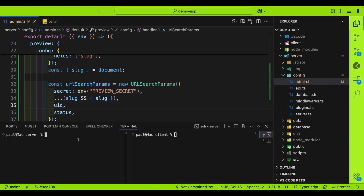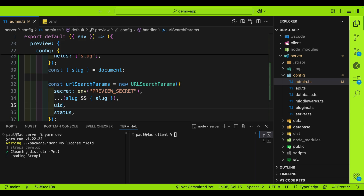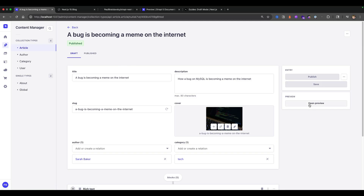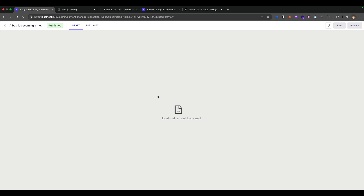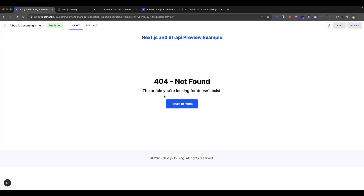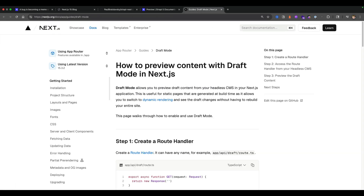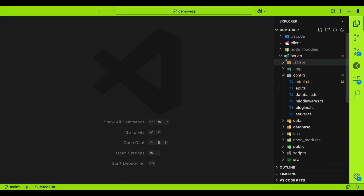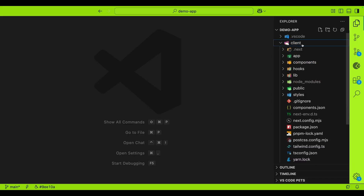Start the Strapi server with 'yarn dev'. In the articles section, the preview button now appears, but clicking it shows 'localhost refused to connect' because the frontend isn't configured yet. Even starting the frontend shows a blank page because we haven't set up the mechanism to handle the preview feature. Now we'll set up a route handler in the Next.js application using Next.js draft mode.